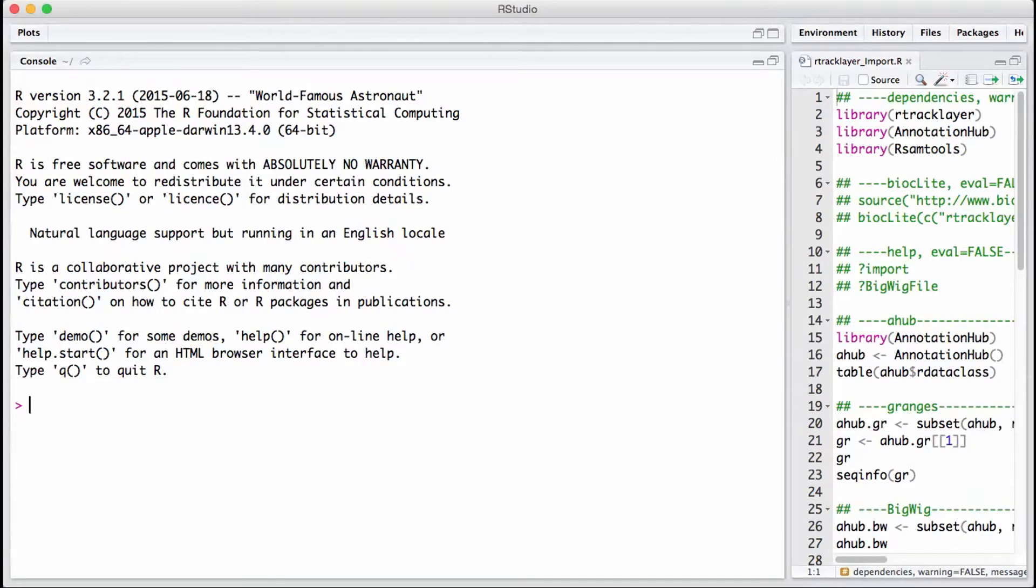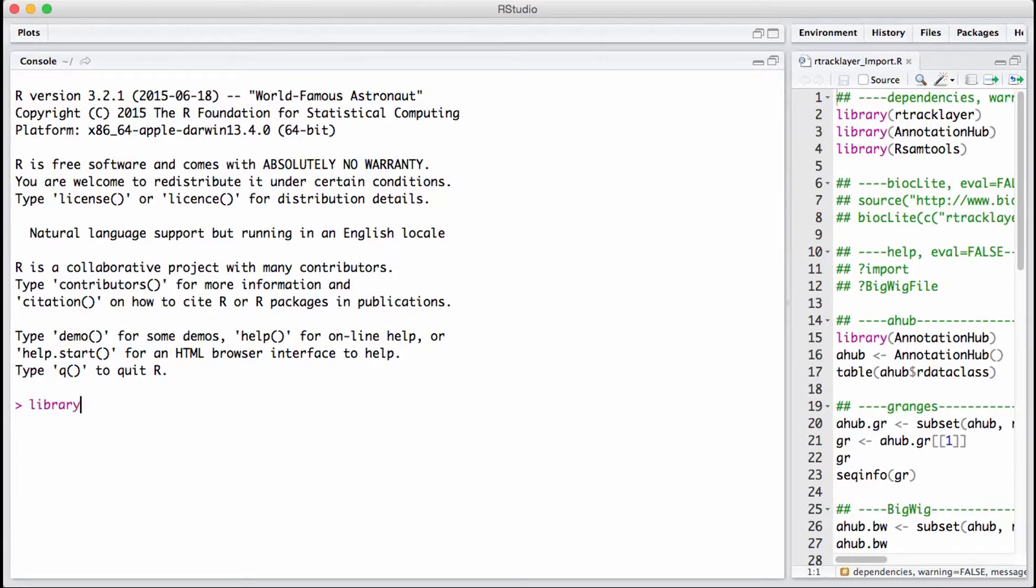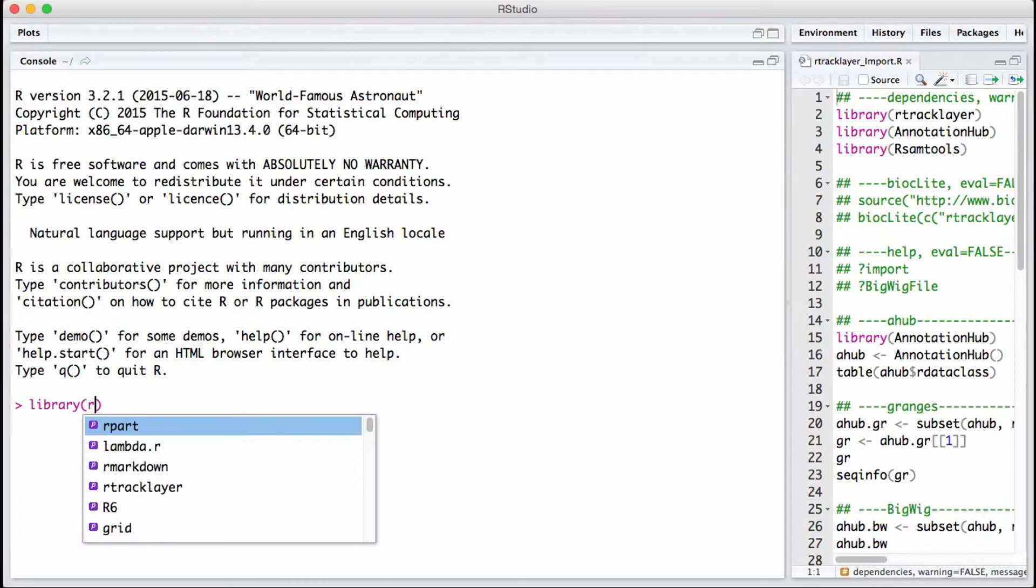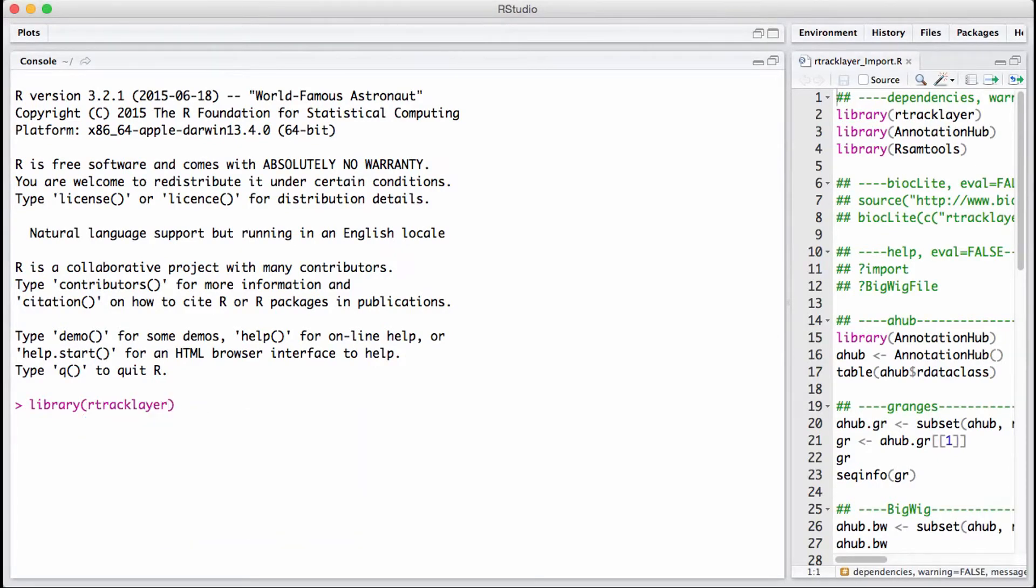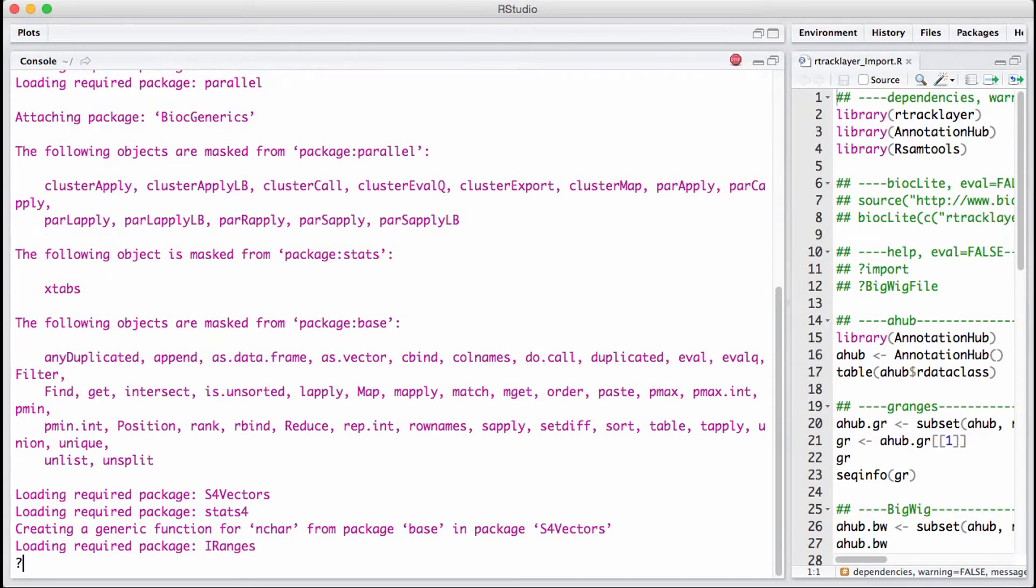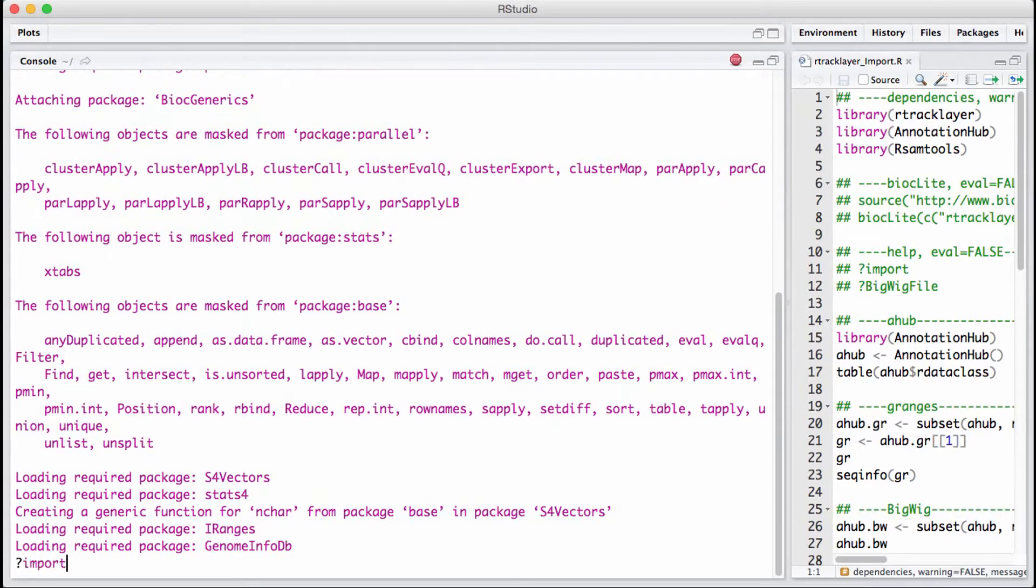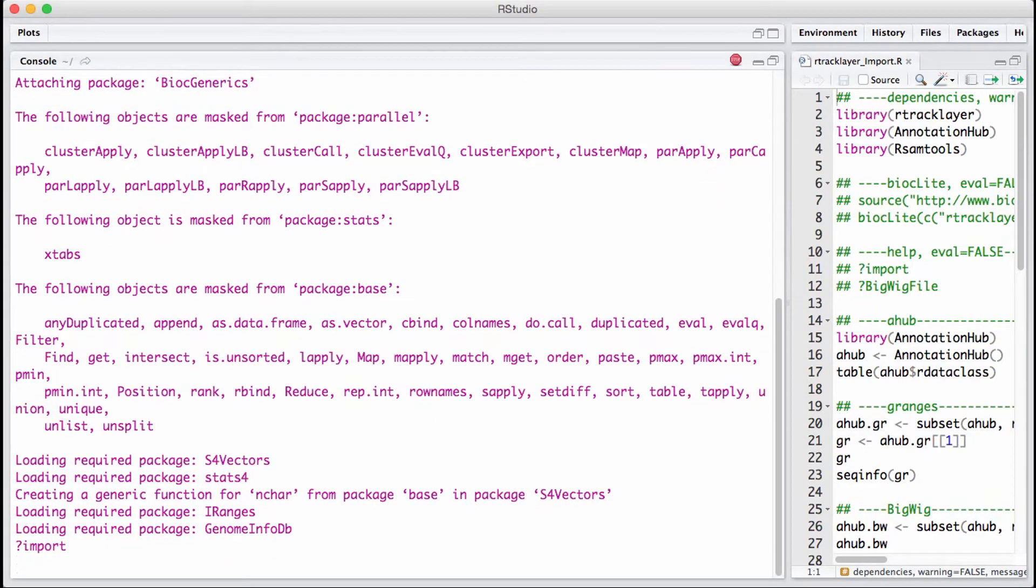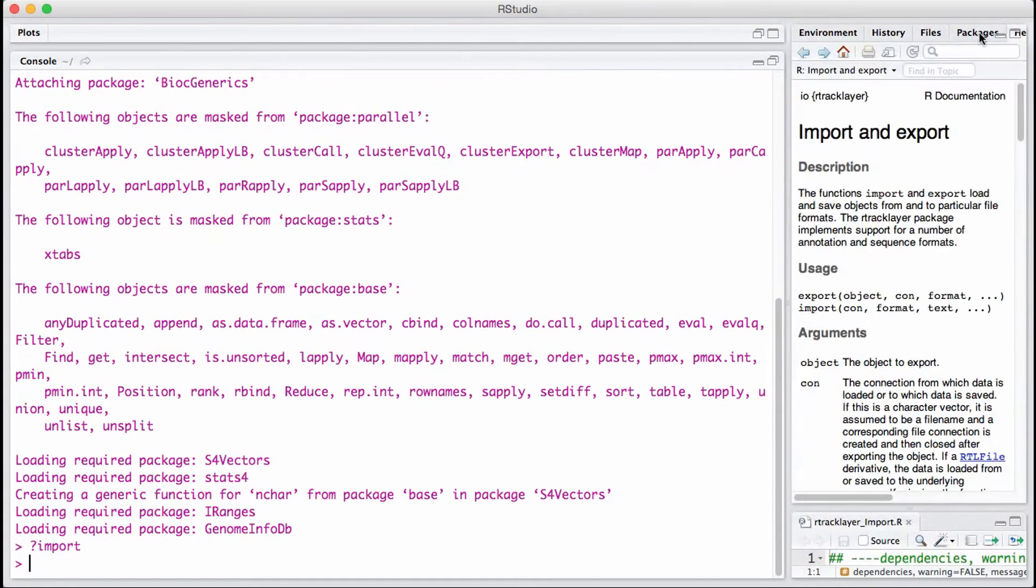Let's begin by loading the rtracklayer package. Right away, we can look at the help documentation for how to use the import function based on the R data.